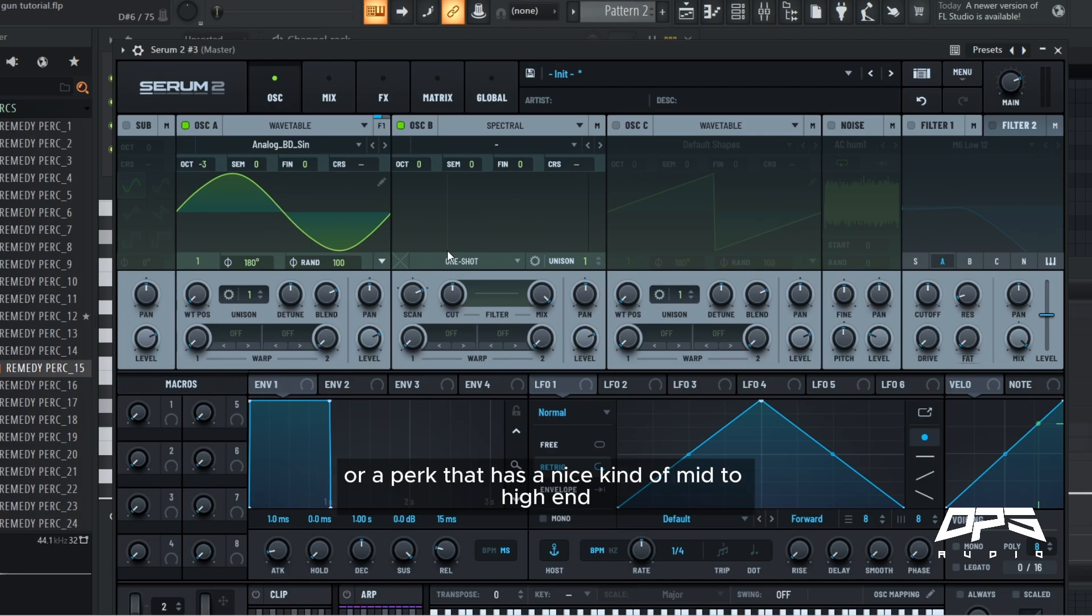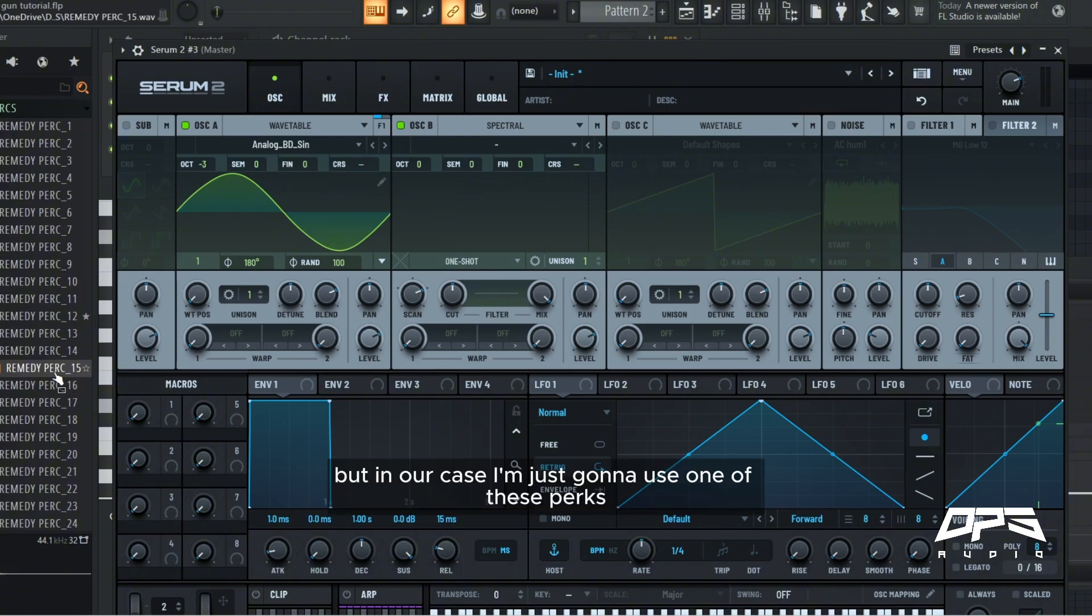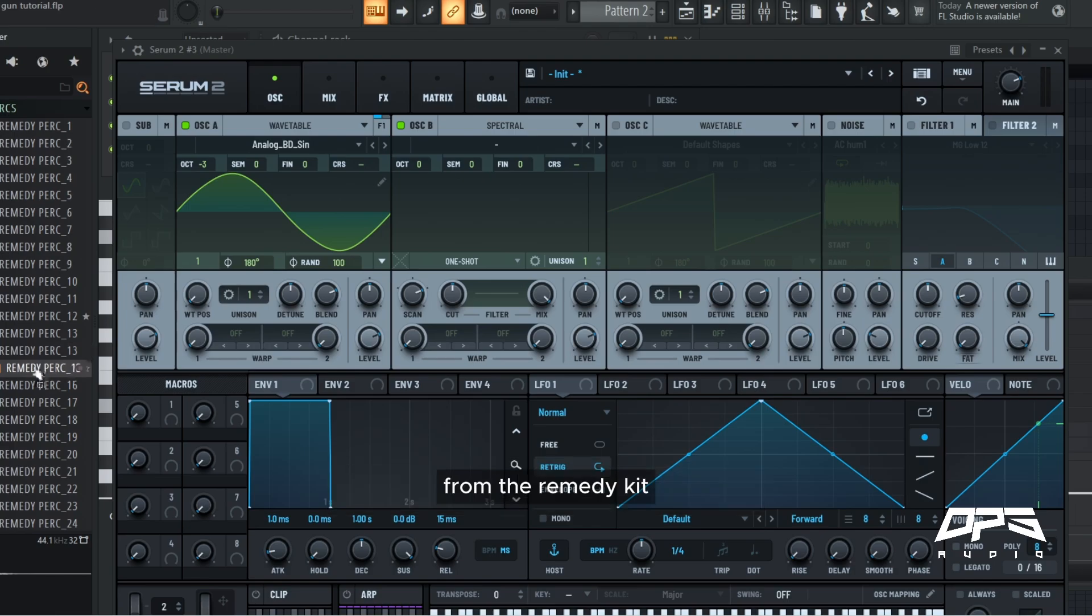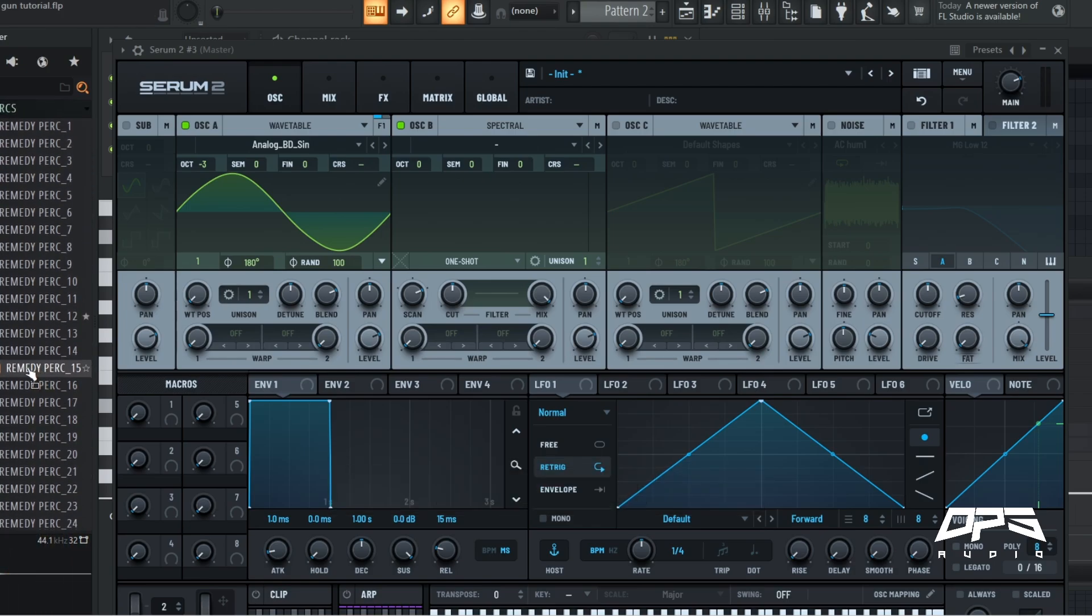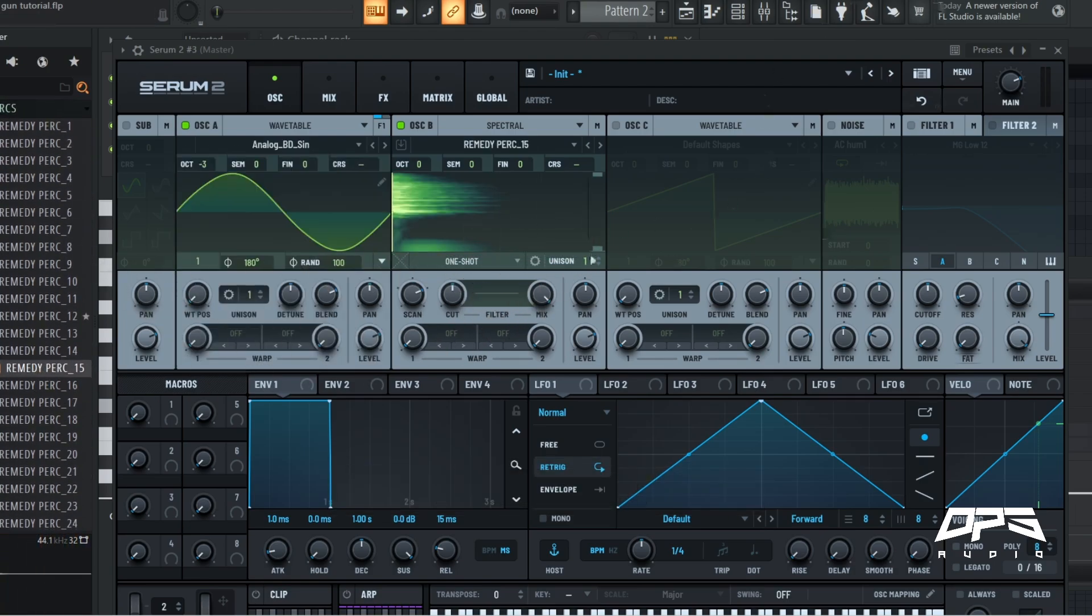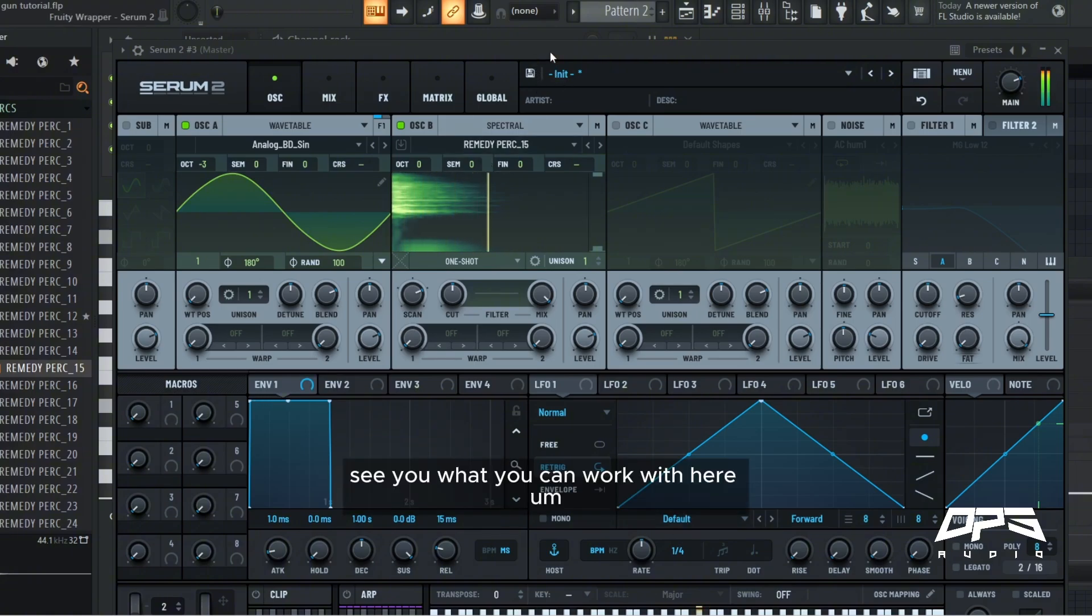Which is usually a snare, a clap with a bit of tonality, or a perc that has a nice kind of mid to high end. But in our case I'm just going to use one of these percs from the Remedy kit and drag that in, and you can see what you can work with here.